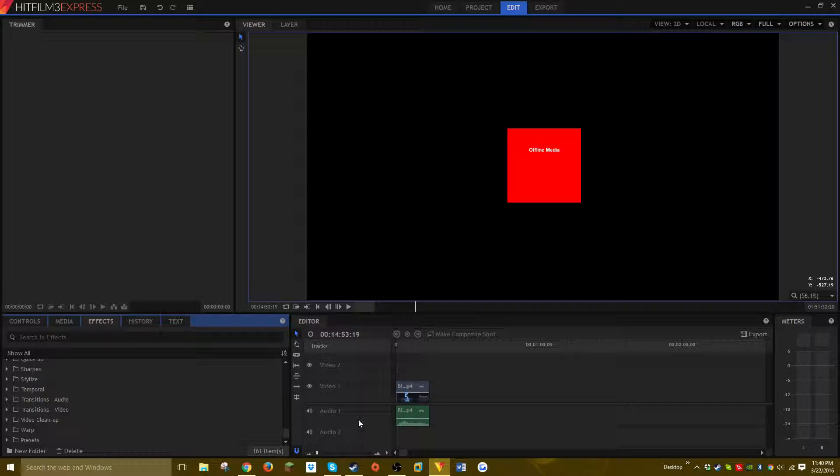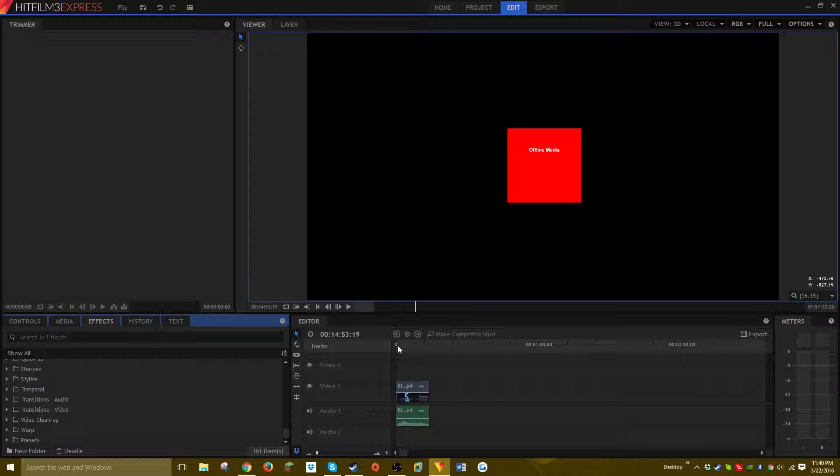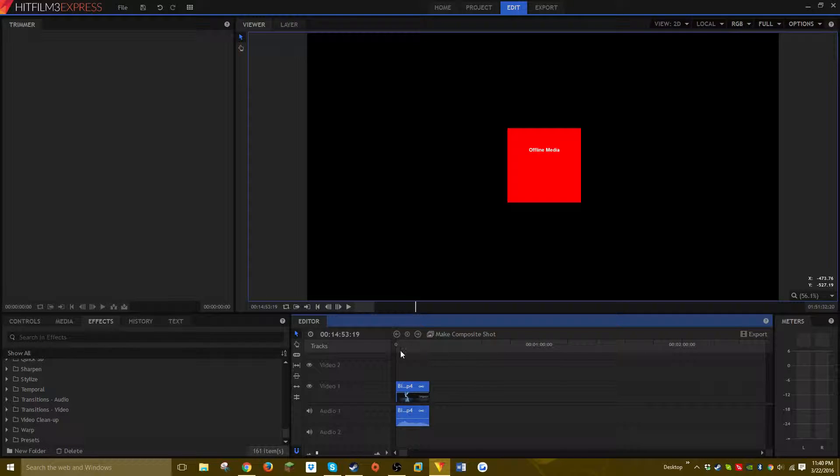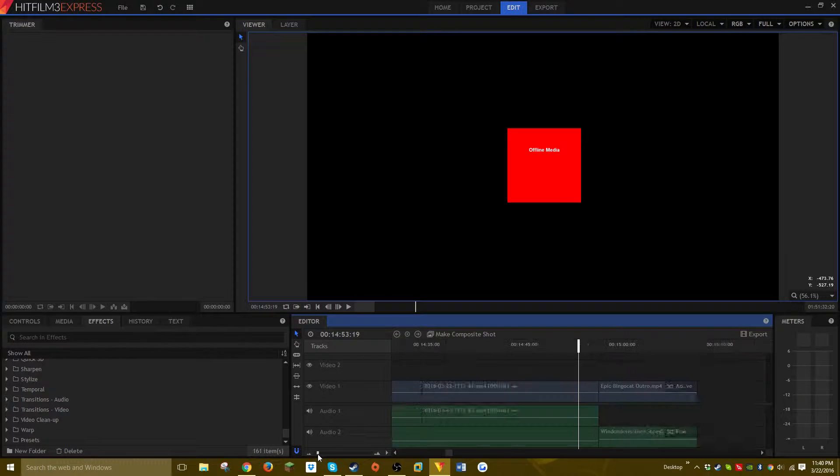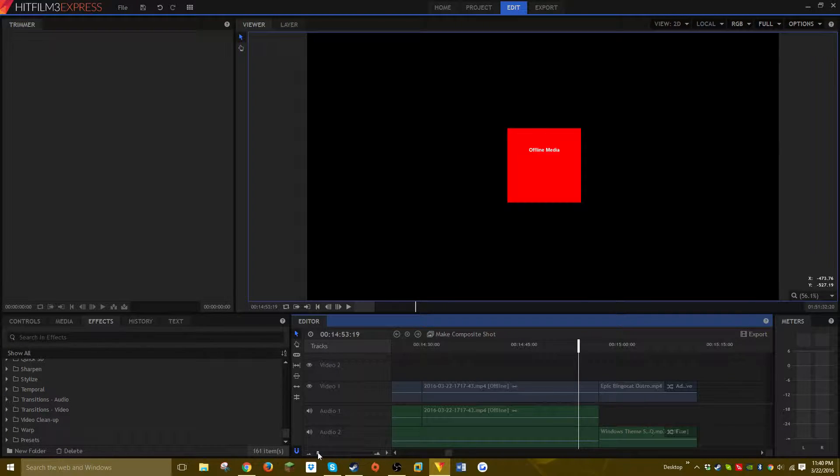video tracks. The learning curve is really minimal. If you use Movie Maker, you can use this, or if you use iMovie, you can use this. So like, here's just a video—my intro video—in this editor right now.